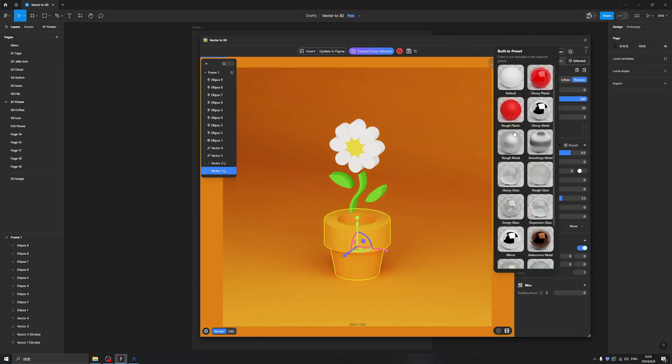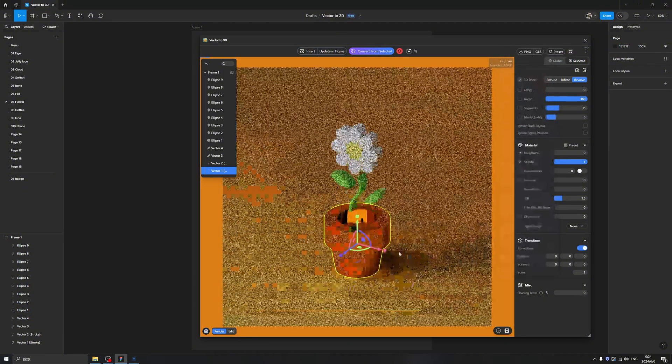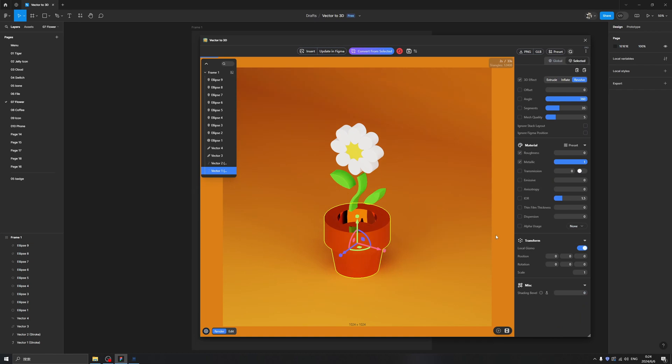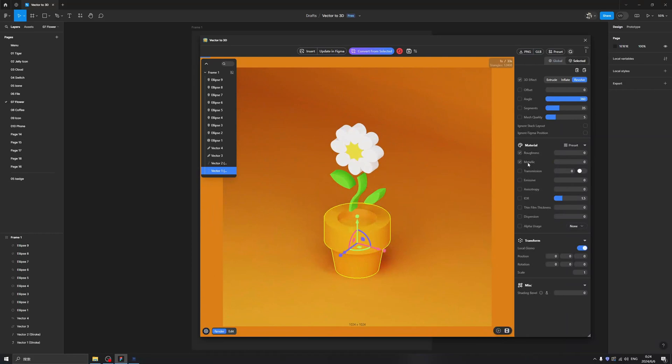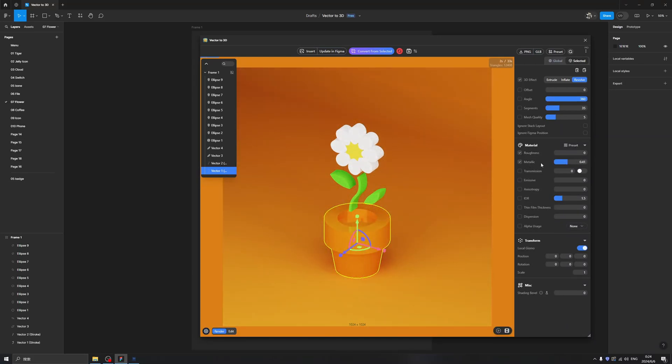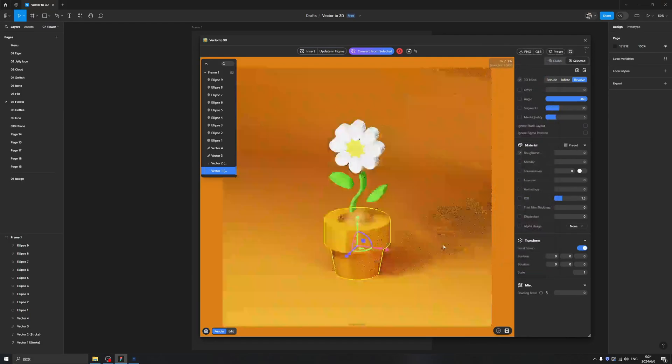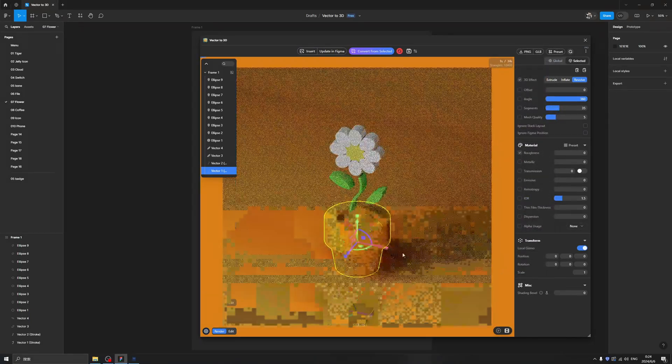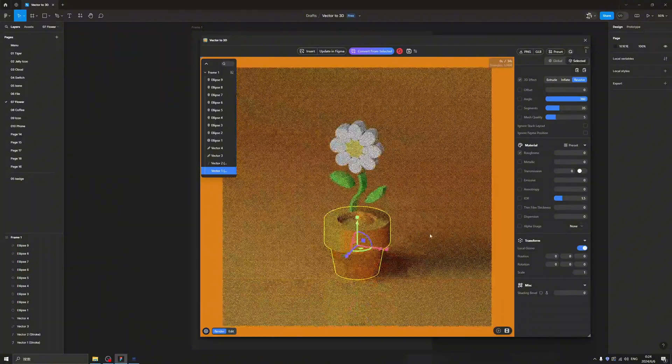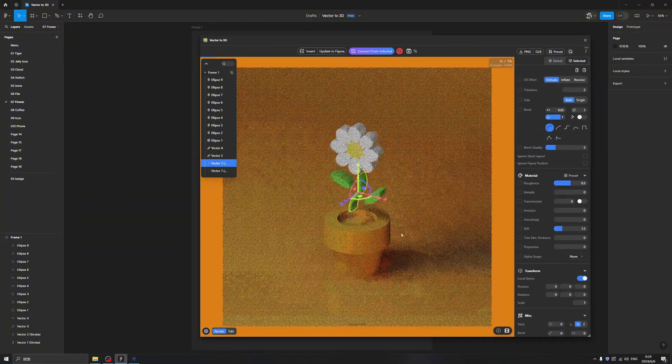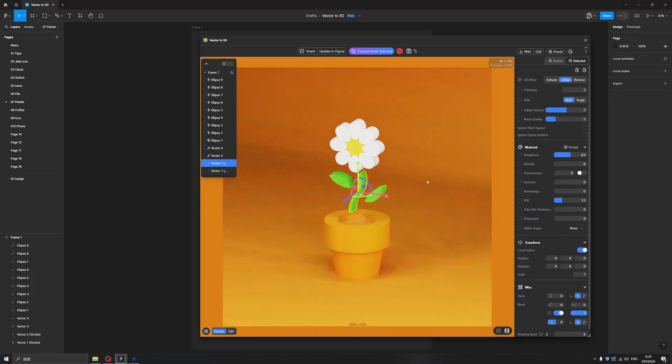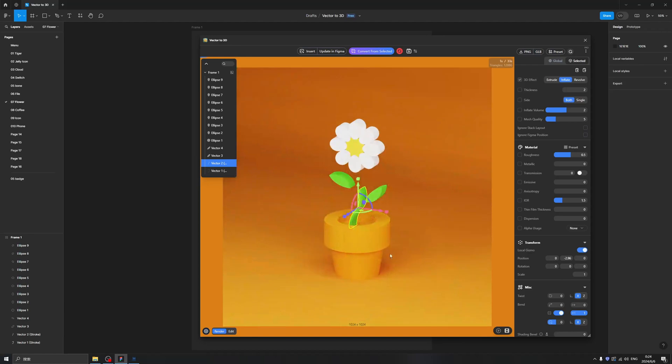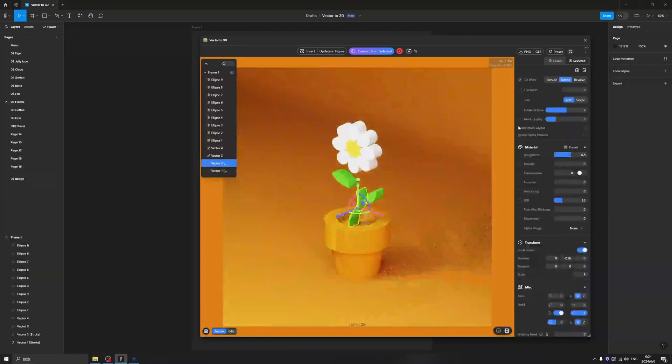We can tweak the material or we can get a different material. For this we can use the Influence - make it down a little bit - and change the thickness to one.